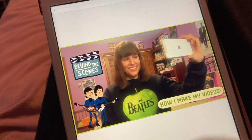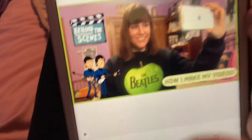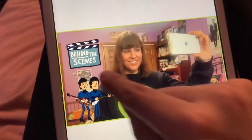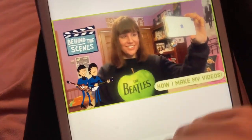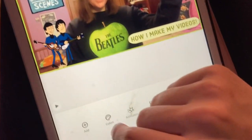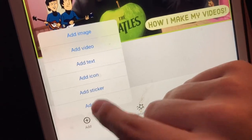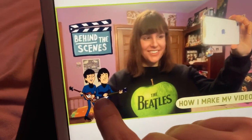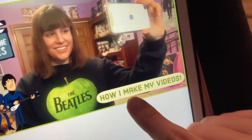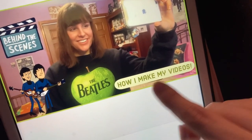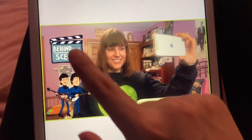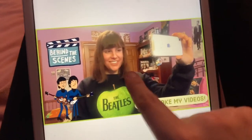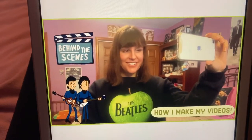For the final thumbnail I found a 'behind the scenes' sticker in the sticker section, added John and Paul cartoons, changed the texture to match how I make my videos, and made the border a rounded green to match my shirt.